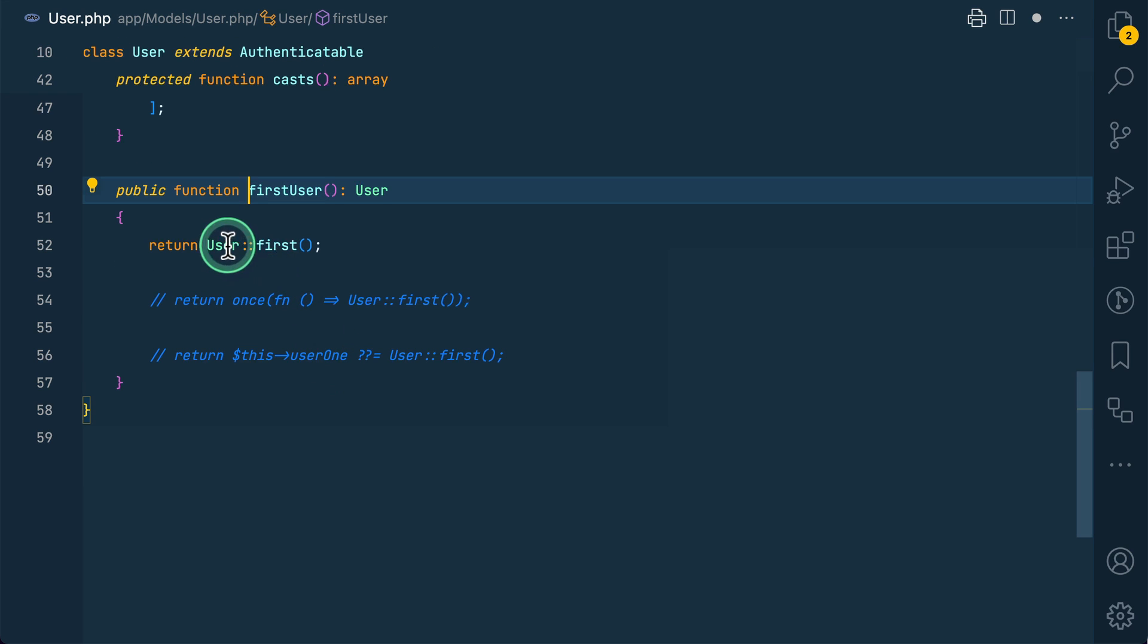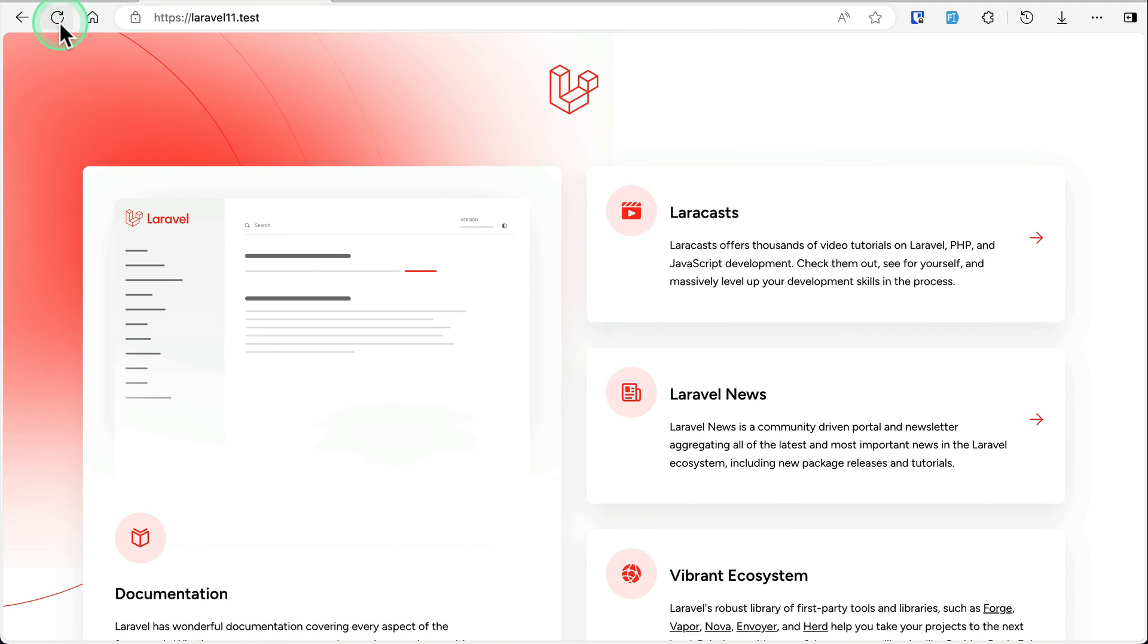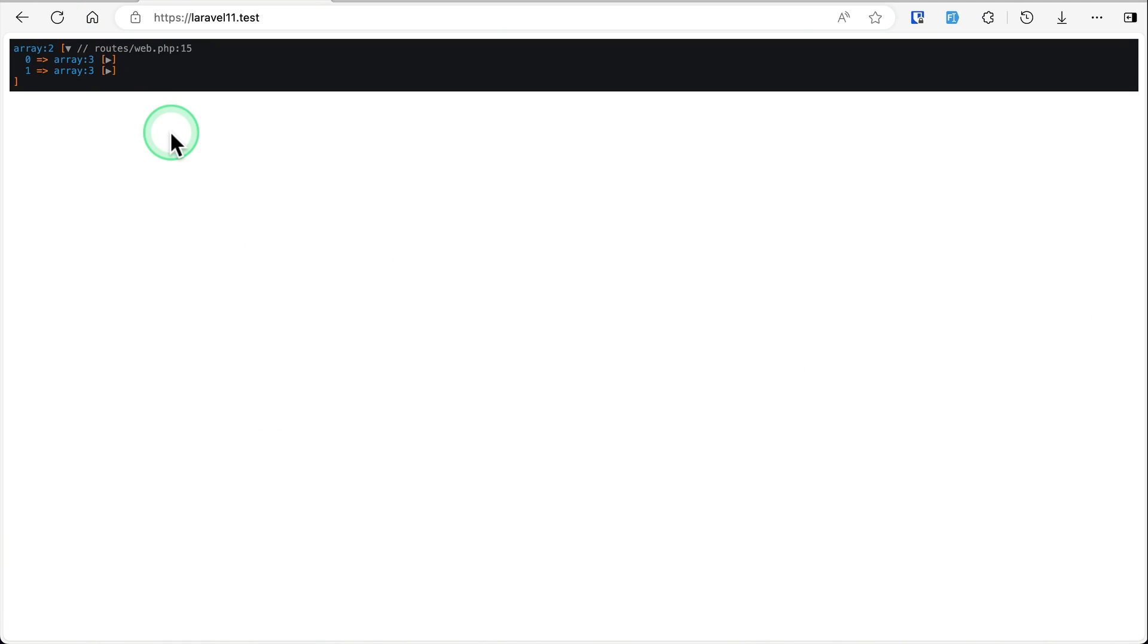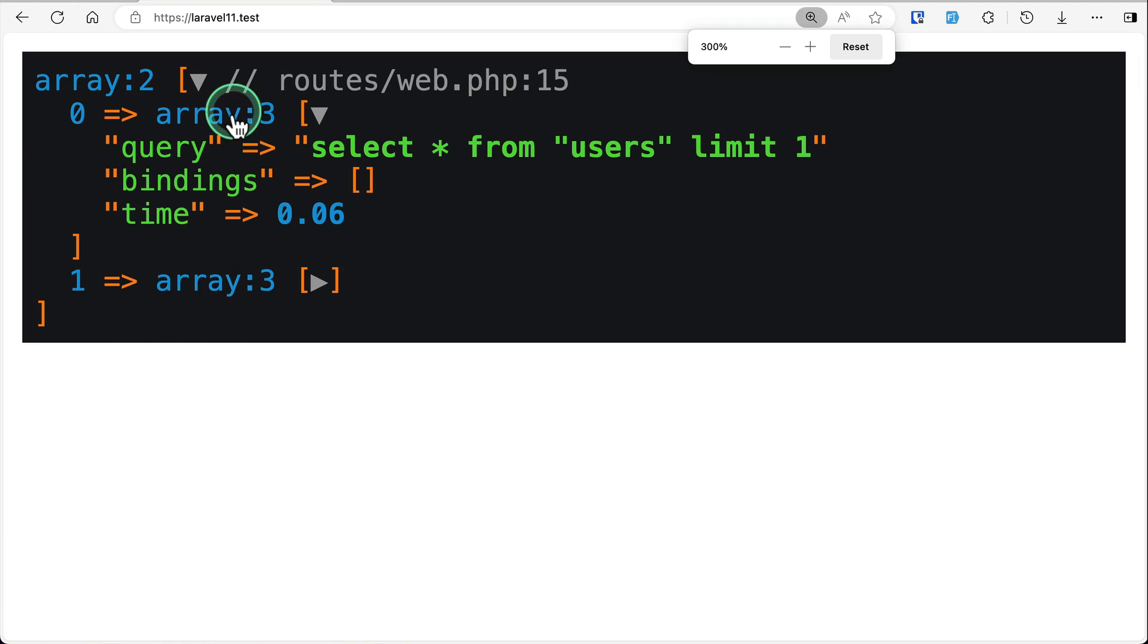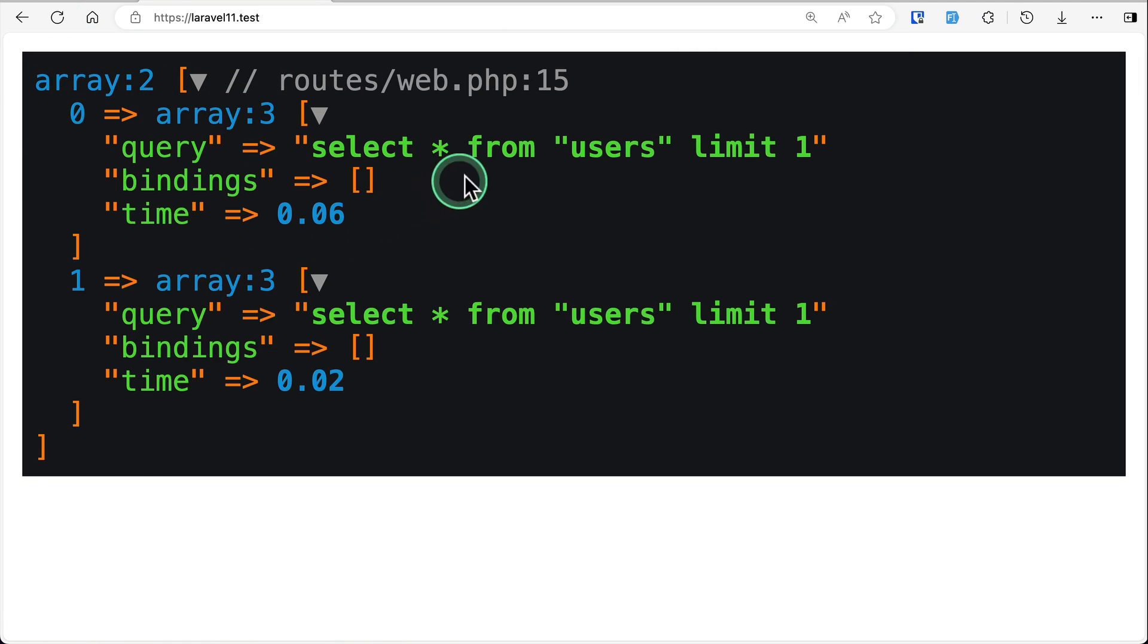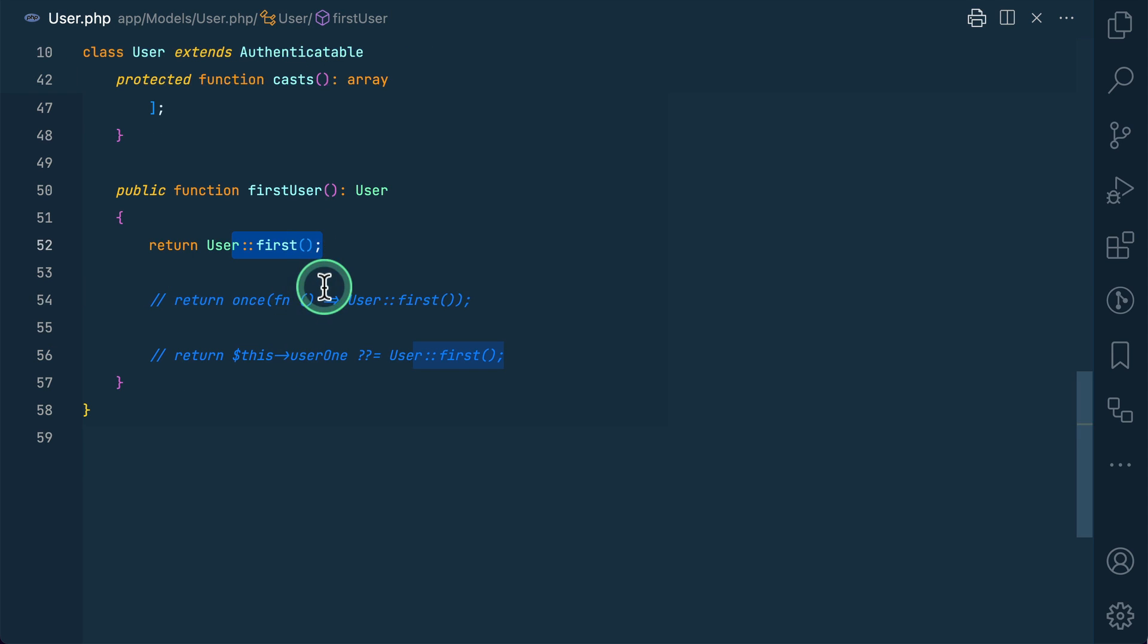So it is just getting the user from the database and returning it. Now if I come here and refresh, you can see here the same query has run twice, which means that two queries have been run. But we only want this query to be run once and get the results.